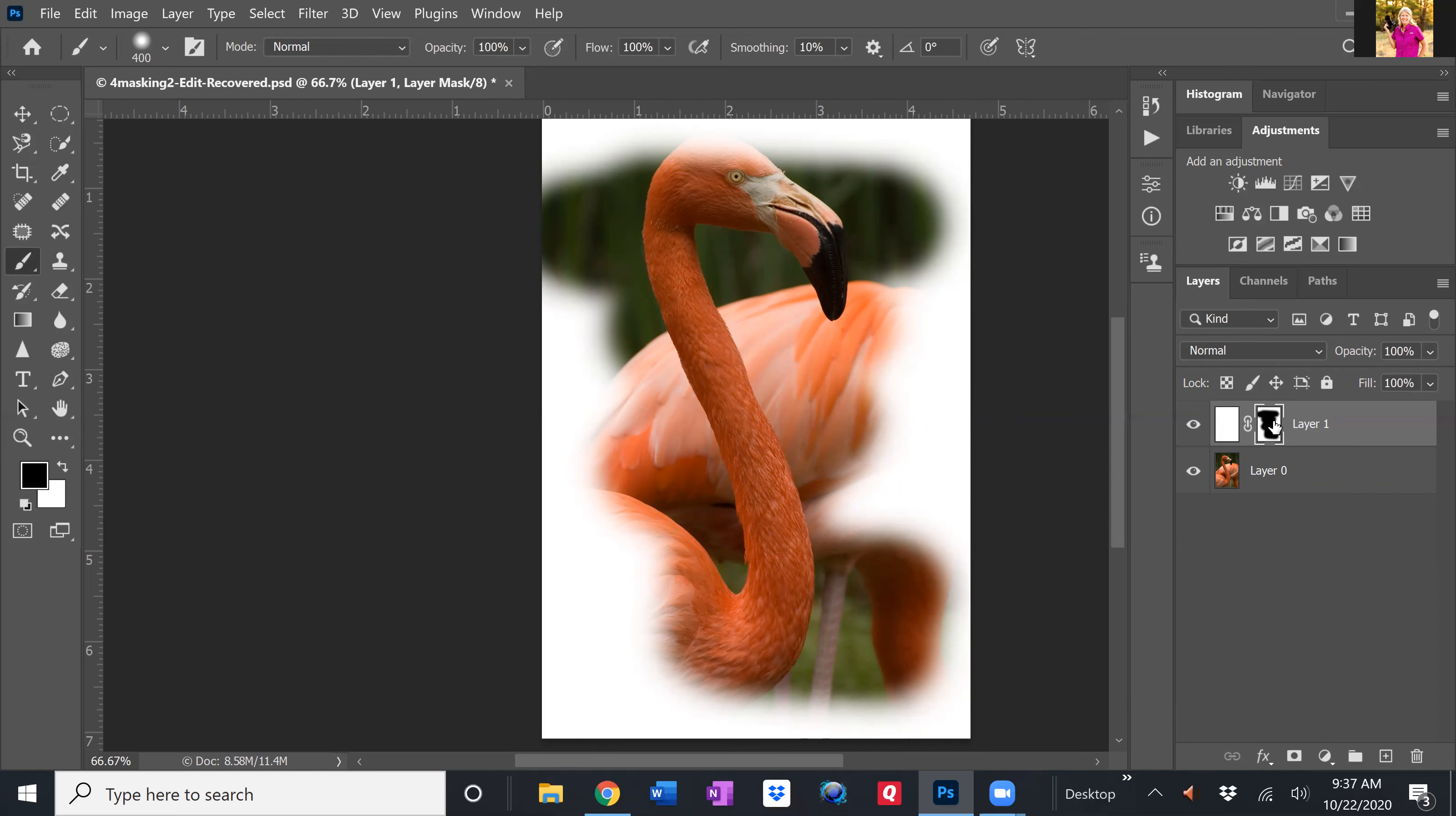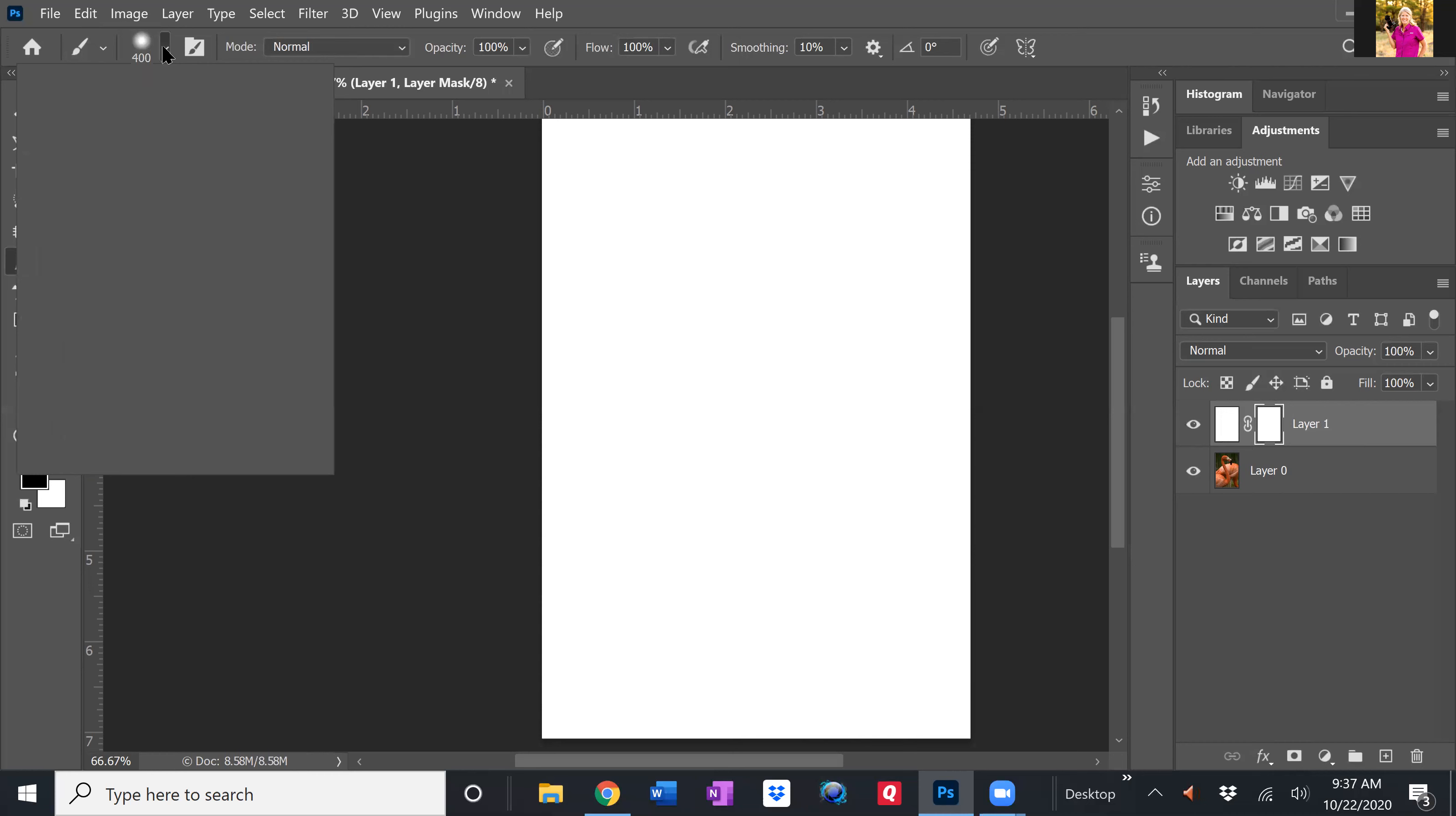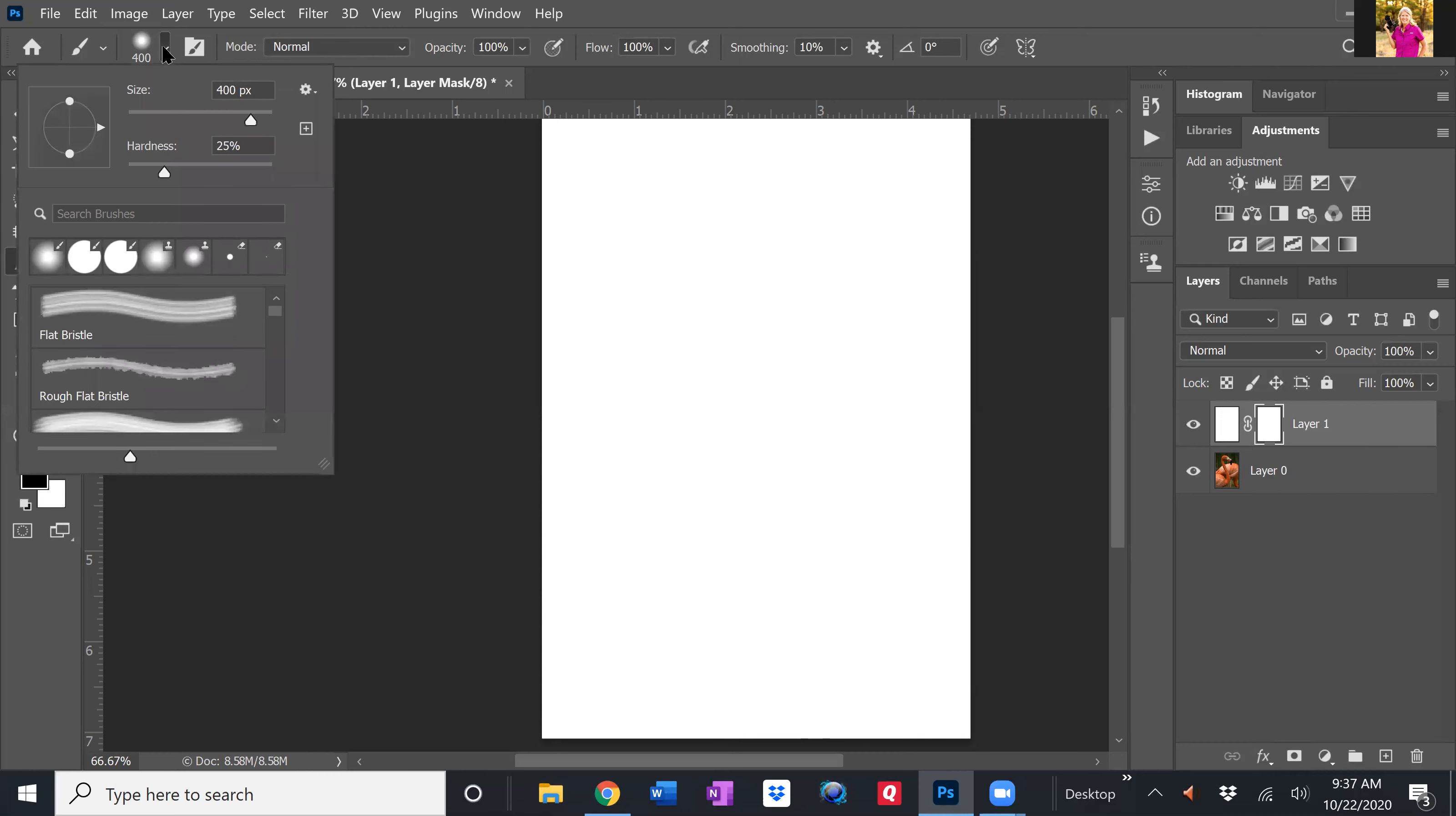So I'm going to go ahead and undo what I did there just by command Z, command or control Z. And now I'm going to go up and take a look at my different brushes. So when I click on this little drop down next to my brush I see there are several other brushes.